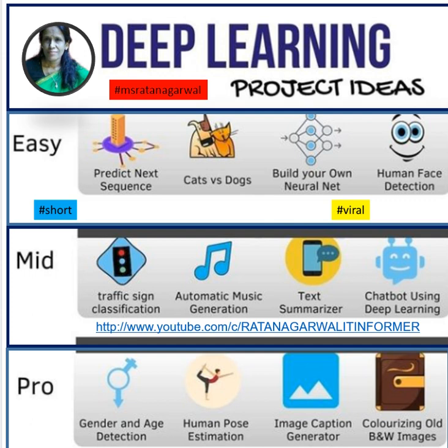And in the professional category, you can make: gender and age detection, human pose estimation, image caption generator, and colorizing old black and white images.